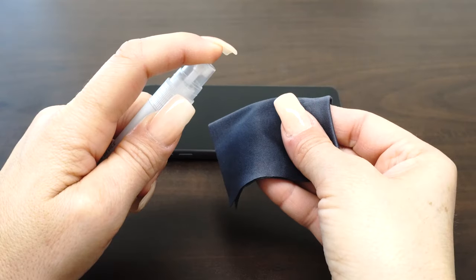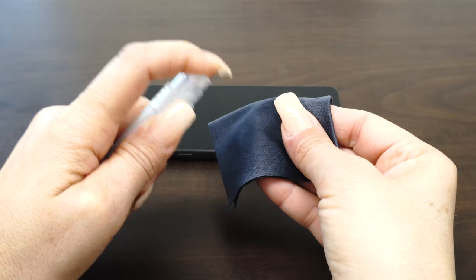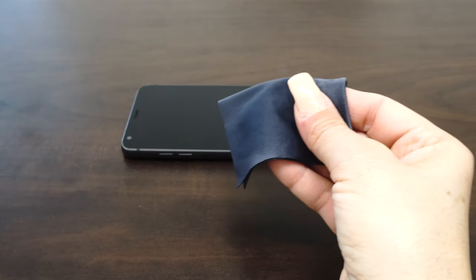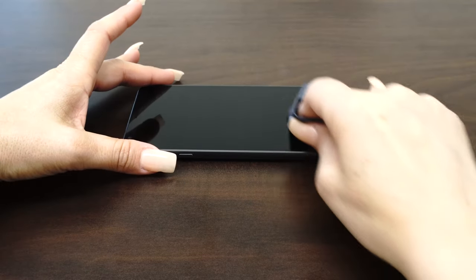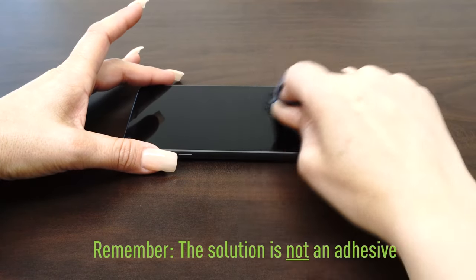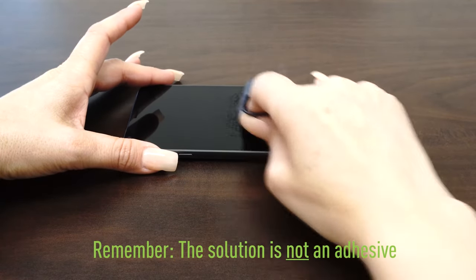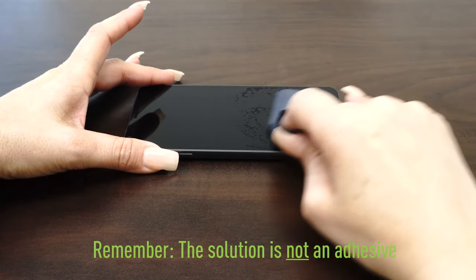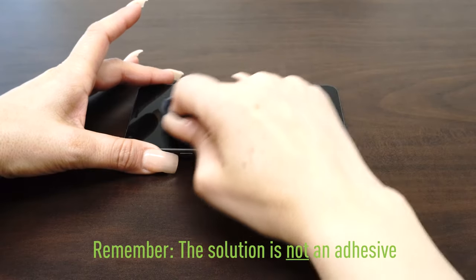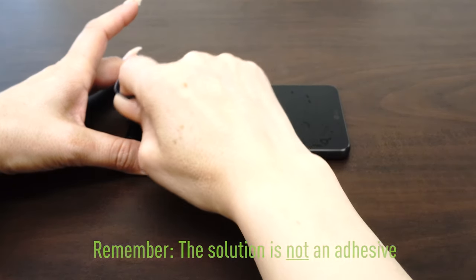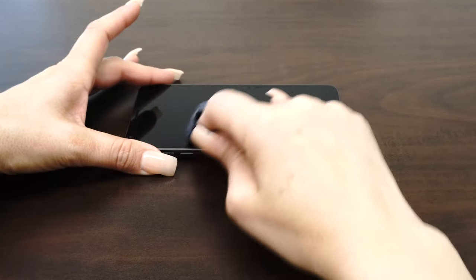Next, spray some solution on the lint-free cloth and clean the device. The solution included is not an adhesive. It is water mixed with a small amount of cleaning solution and will not leave any residue once dry.